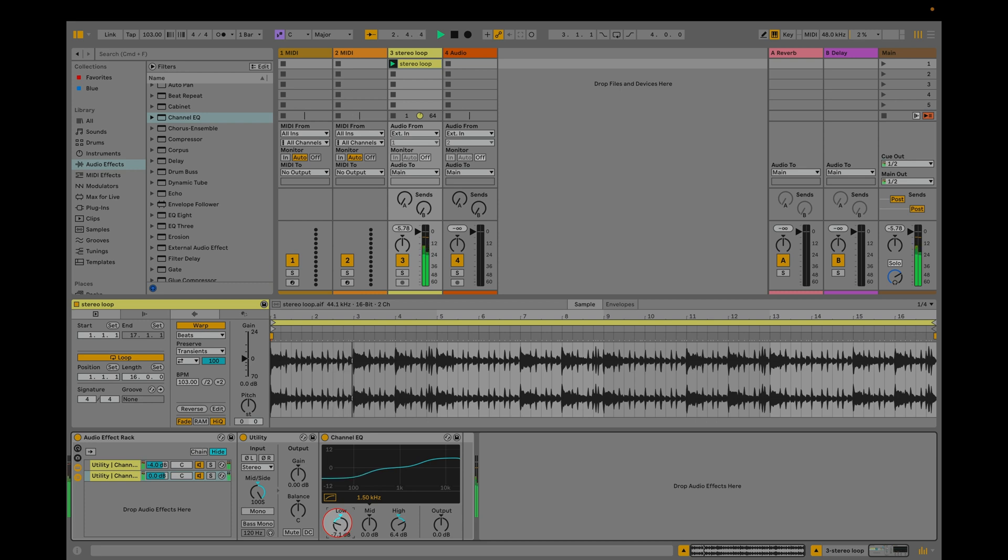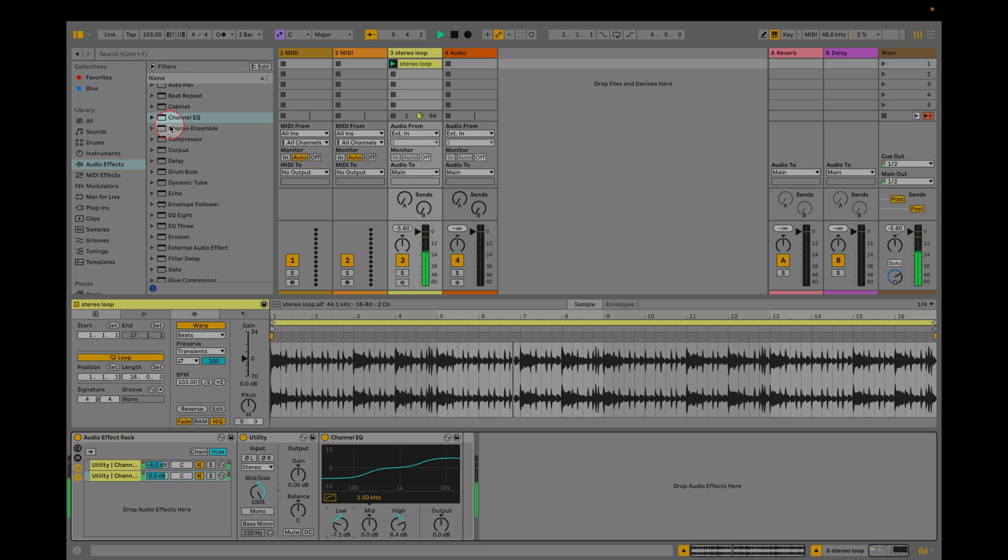Now we can add audio effects onto the individual chains. For example we could compress the mids, we could add reverb or delay to the sides. Whatever you like, whatever works for your project.